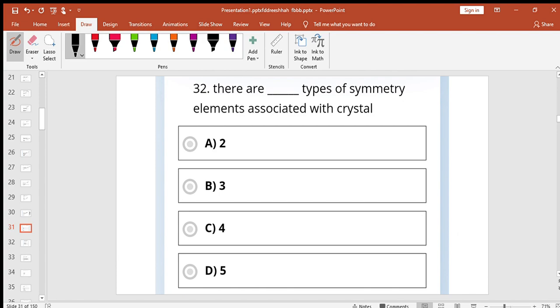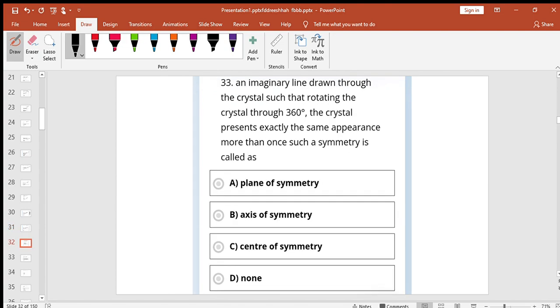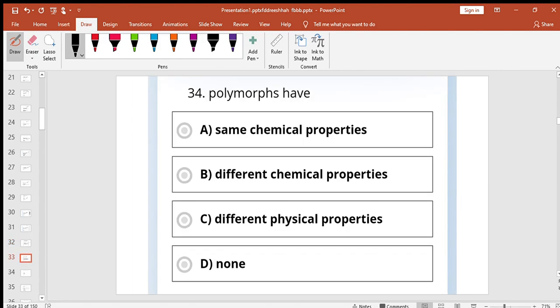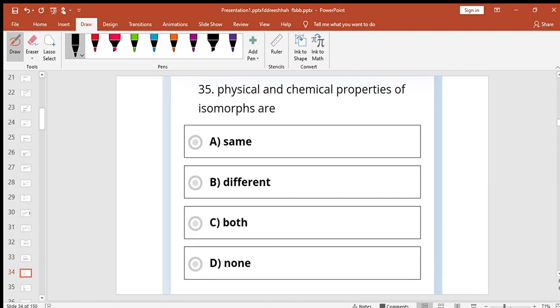There are three types of symmetry elements associated with crystals. An imaginary line drawn through the crystal, rotating 360 degrees the crystal presents exactly the same appearance. Three axis of symmetry. Polymorphs have same chemical property. Physical and chemical property of isomorphs are different.